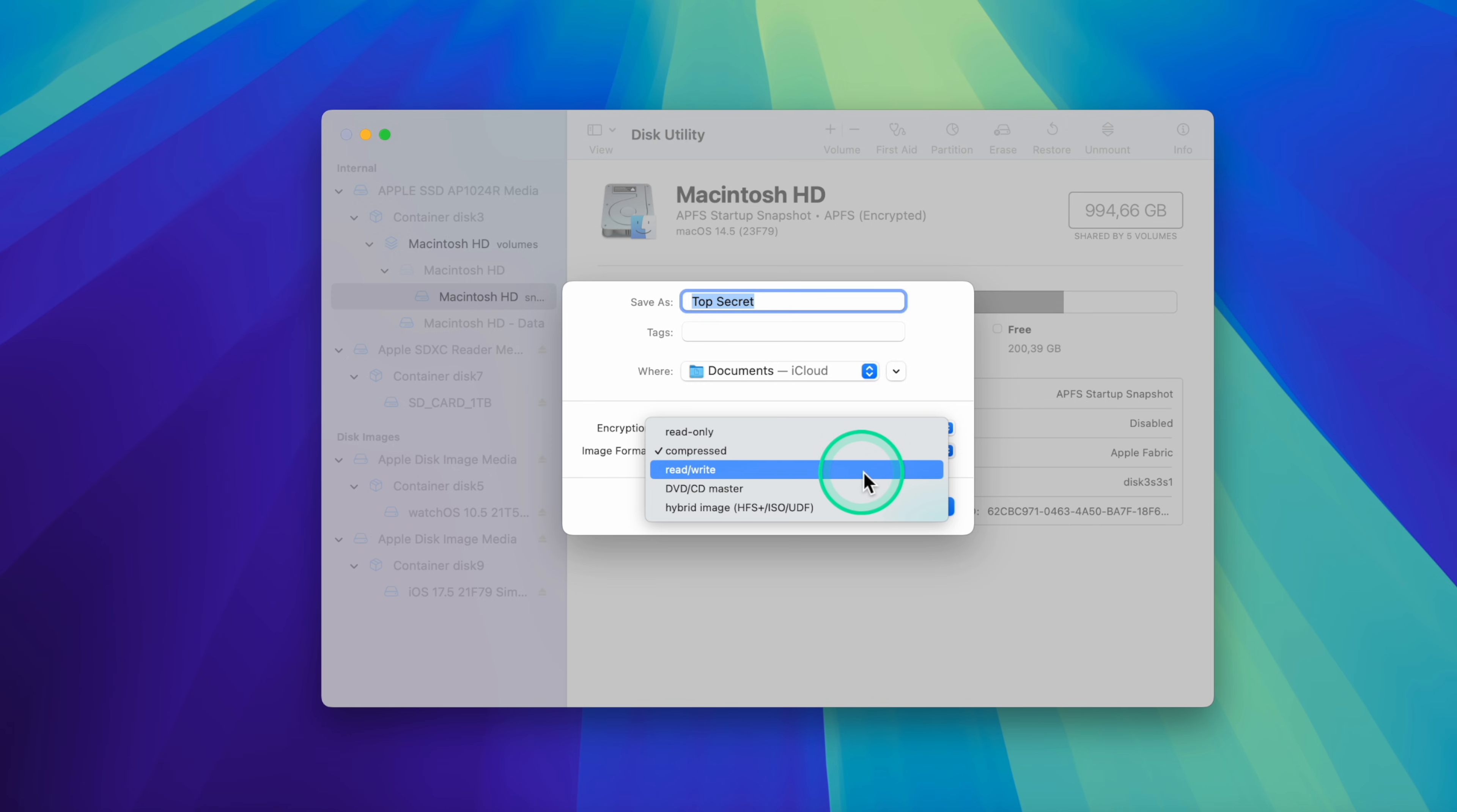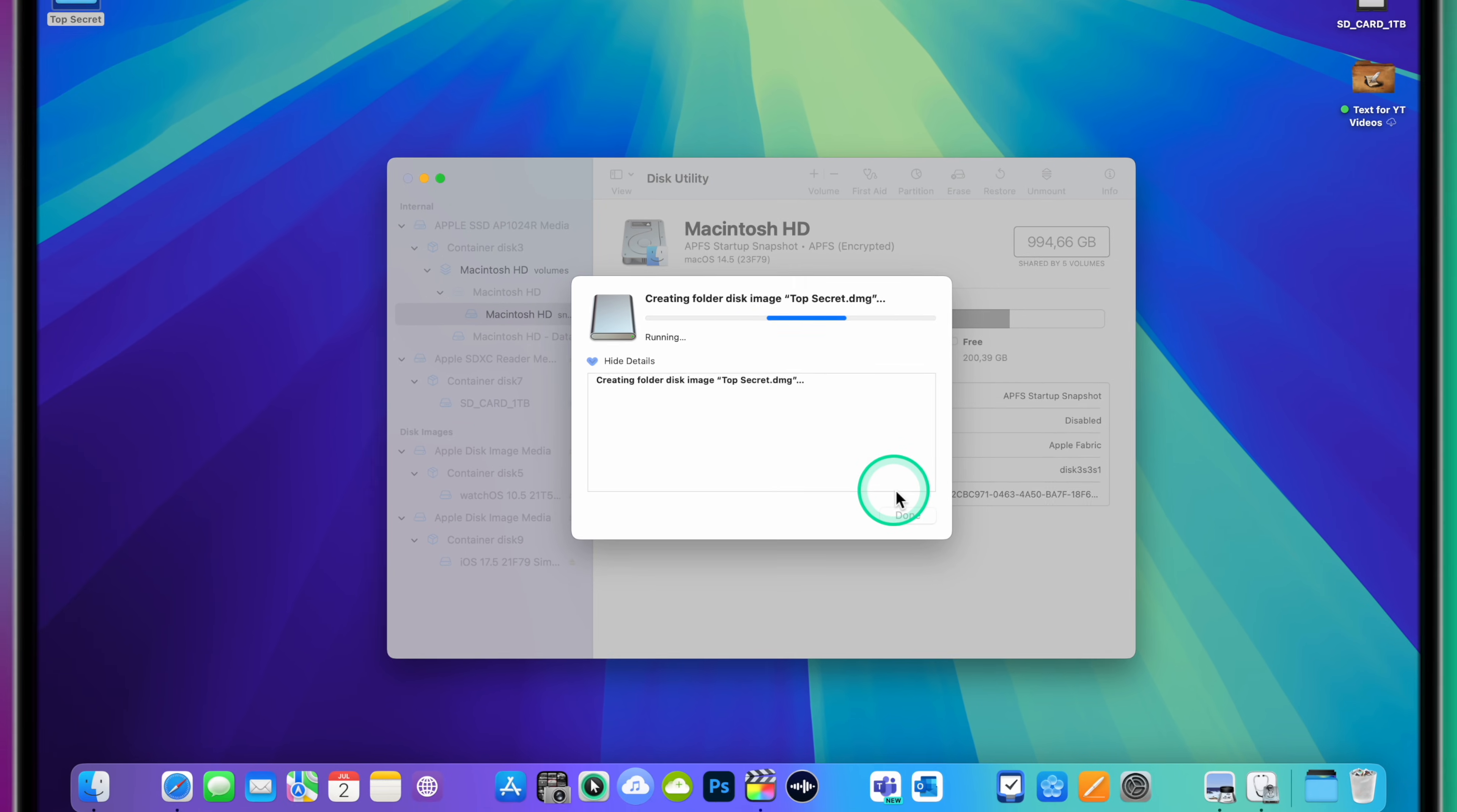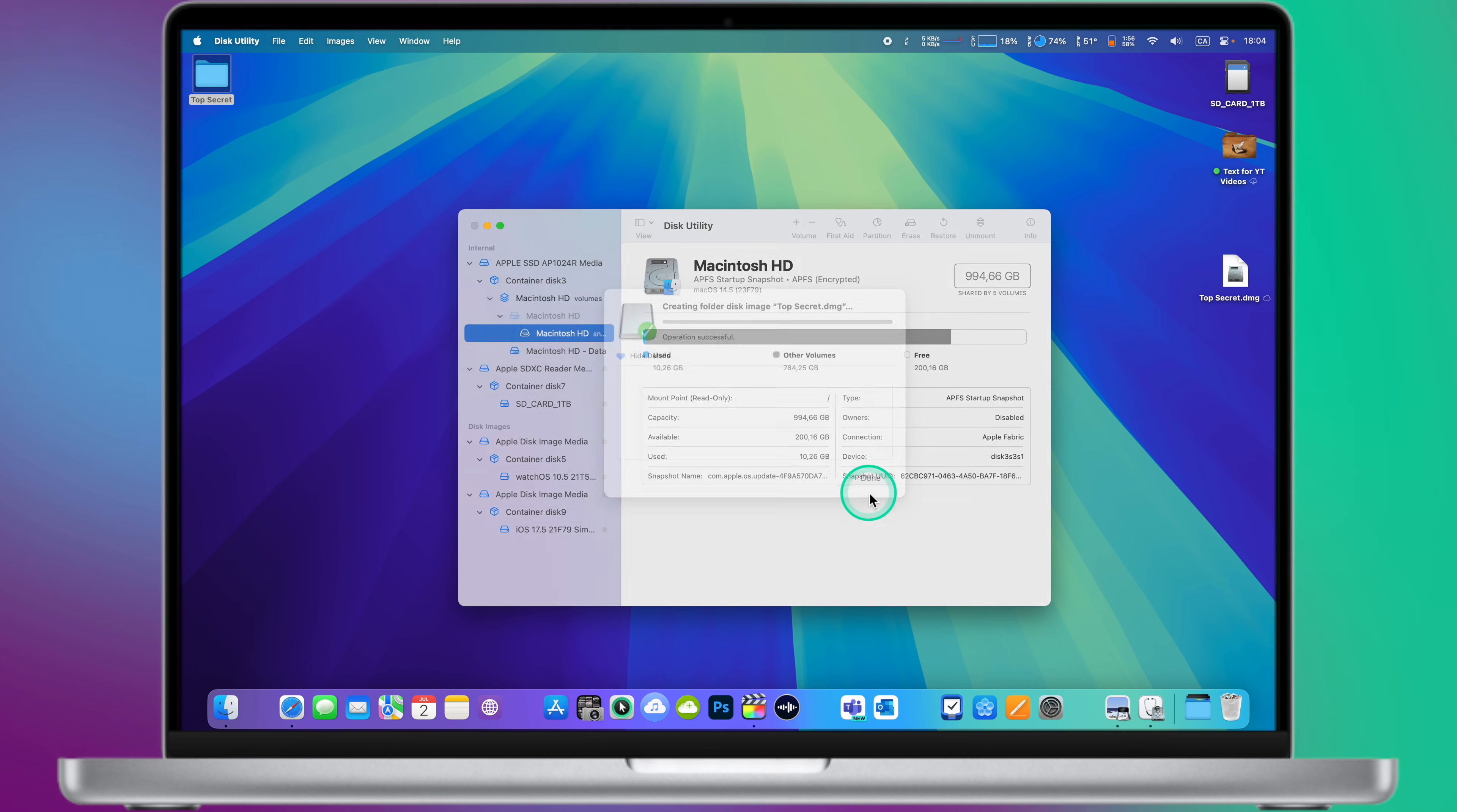After choosing the encryption type, a dialog box will appear, prompting you to enter a password. Enter a strong password and confirm it. Click Save. And Disk Utility will create the encrypted disk image. Wait for the process to complete. Once done, your folder is protected by the password you set.